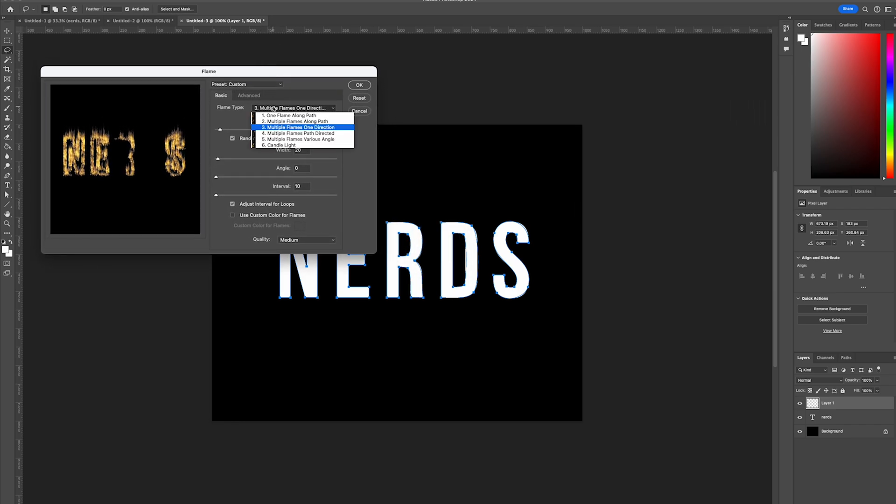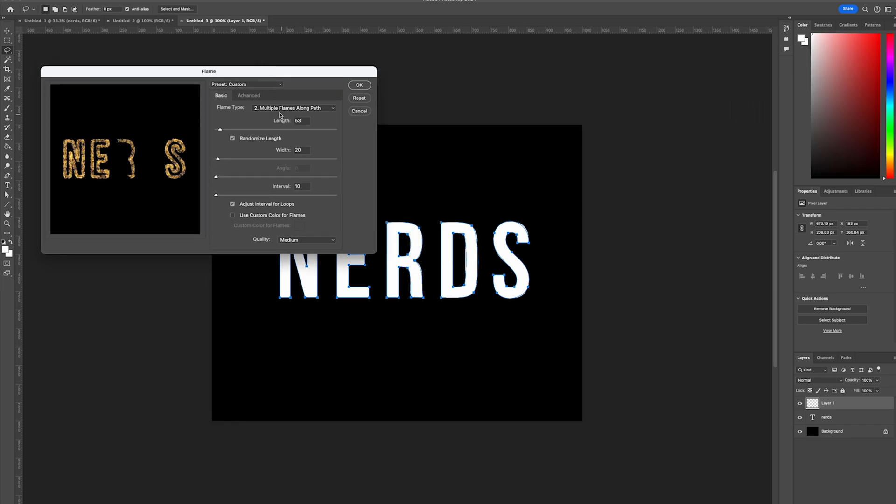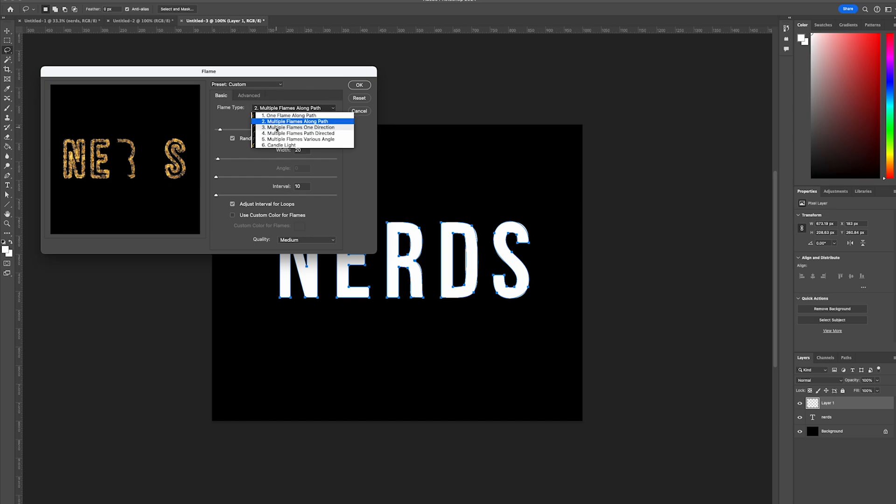From there, we want to change the option. There'll be various types of different flame types and the option we want to use is multiple flames one direction.